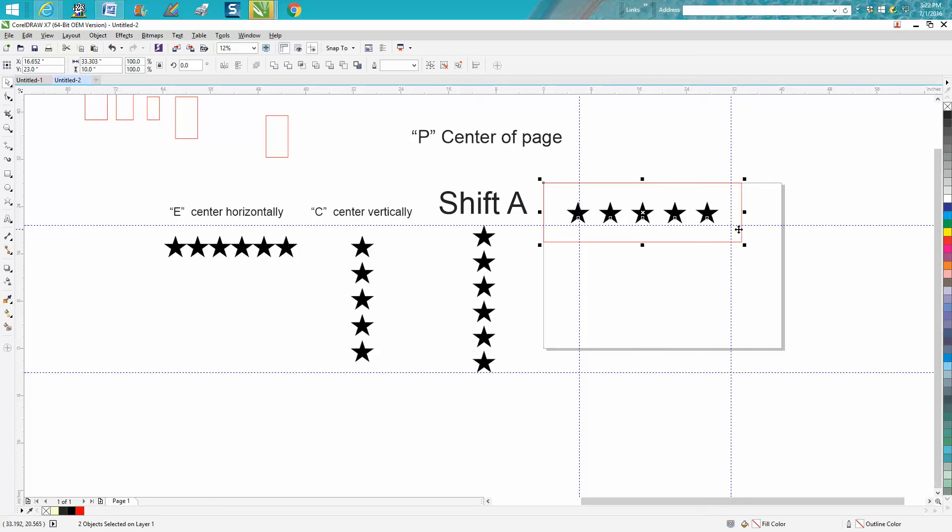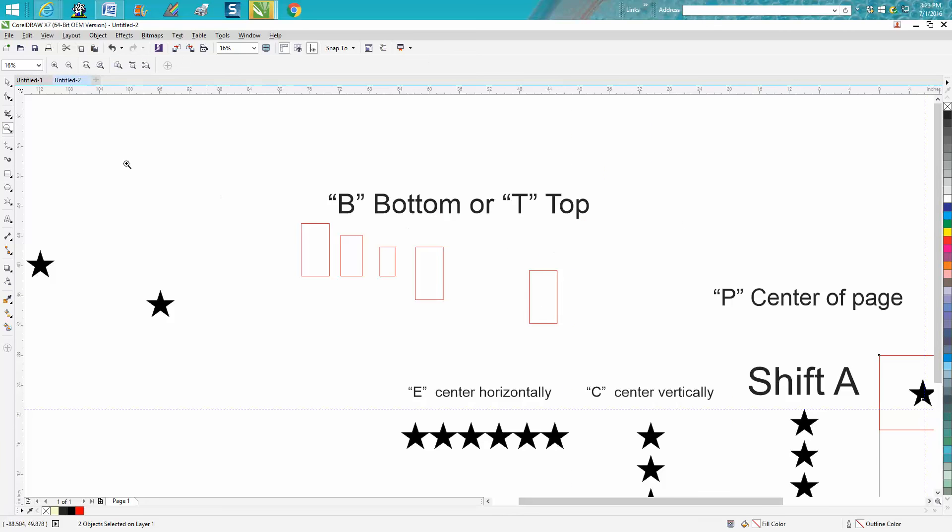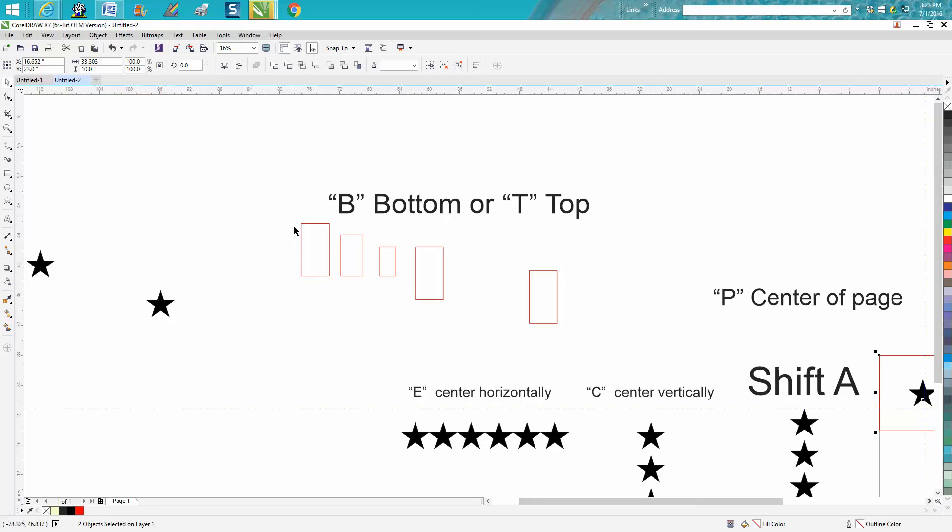All right, going back to align and distribute. This is a pretty cool one. I've got different sized boxes but I want them all to the top. So I've selected them all and hit T on the keyboard. Now we can always go Ctrl P and now they're all equal. All the boxes are aligned on the top.